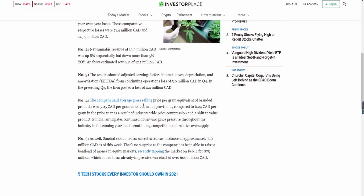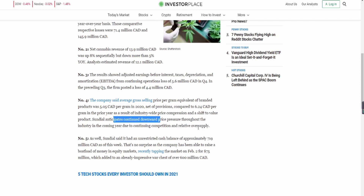Point number four: the company said the average gross selling price per gram equivalent of branded products was $5.05, compared to $6.24 in the prior year — that's 2019 — as a result of industry-wide price compression. They anticipate more downward price pressure going forward.